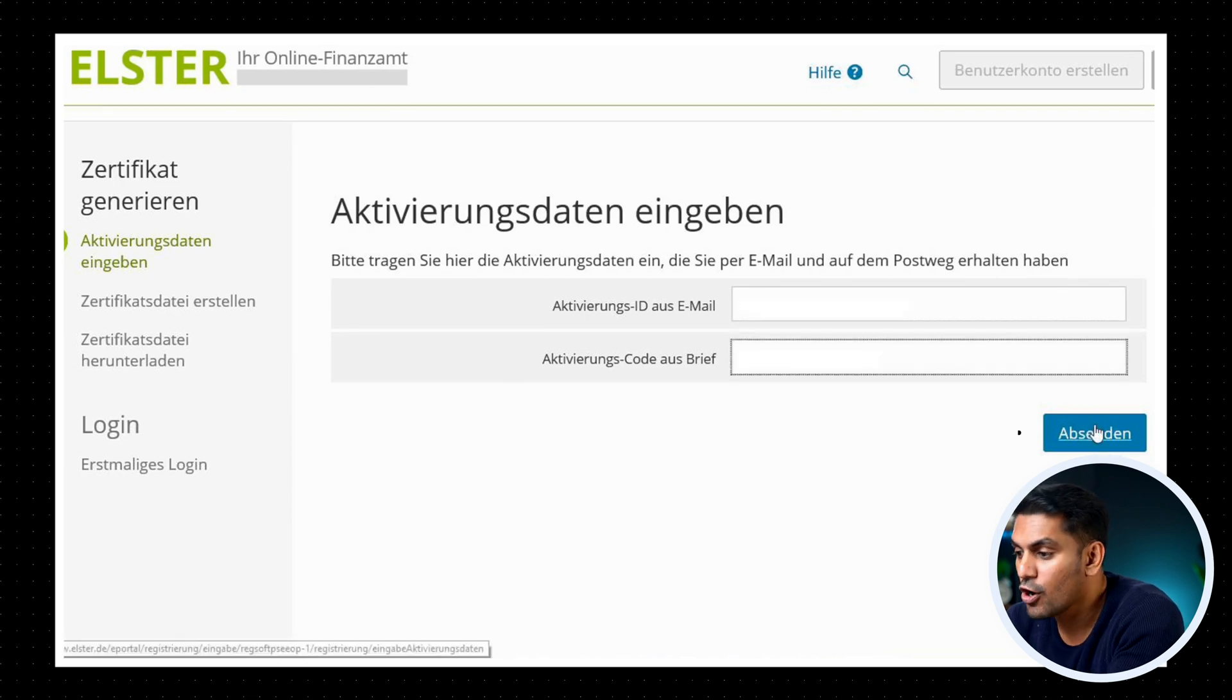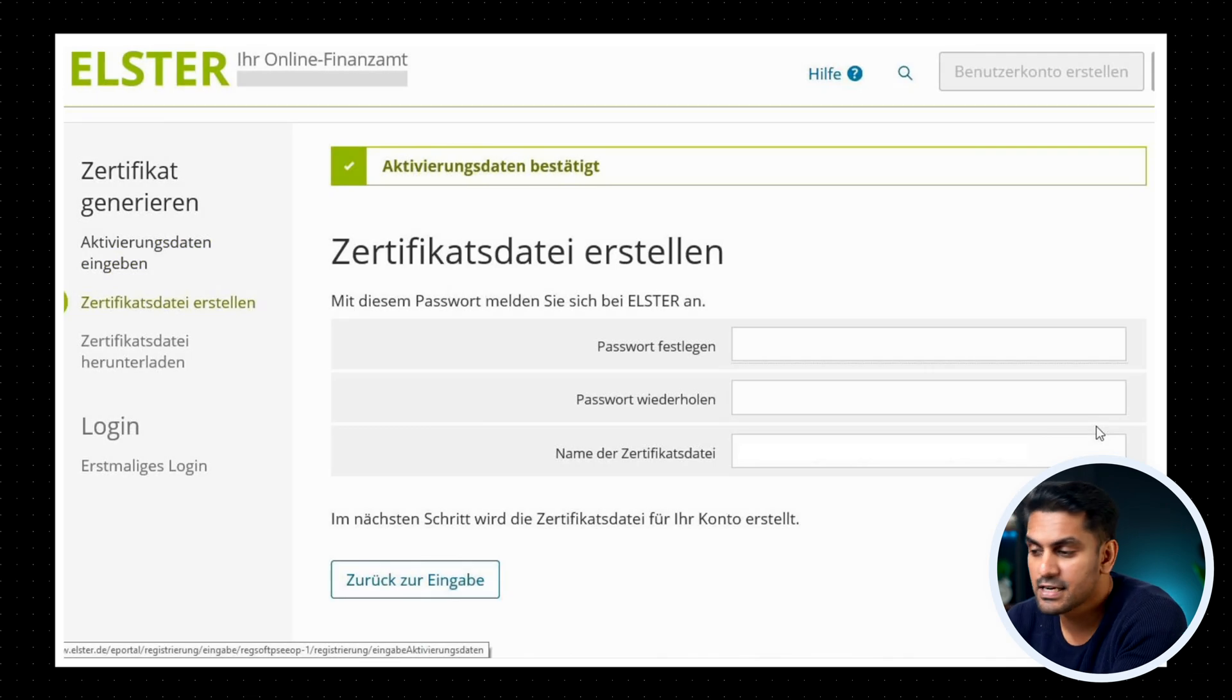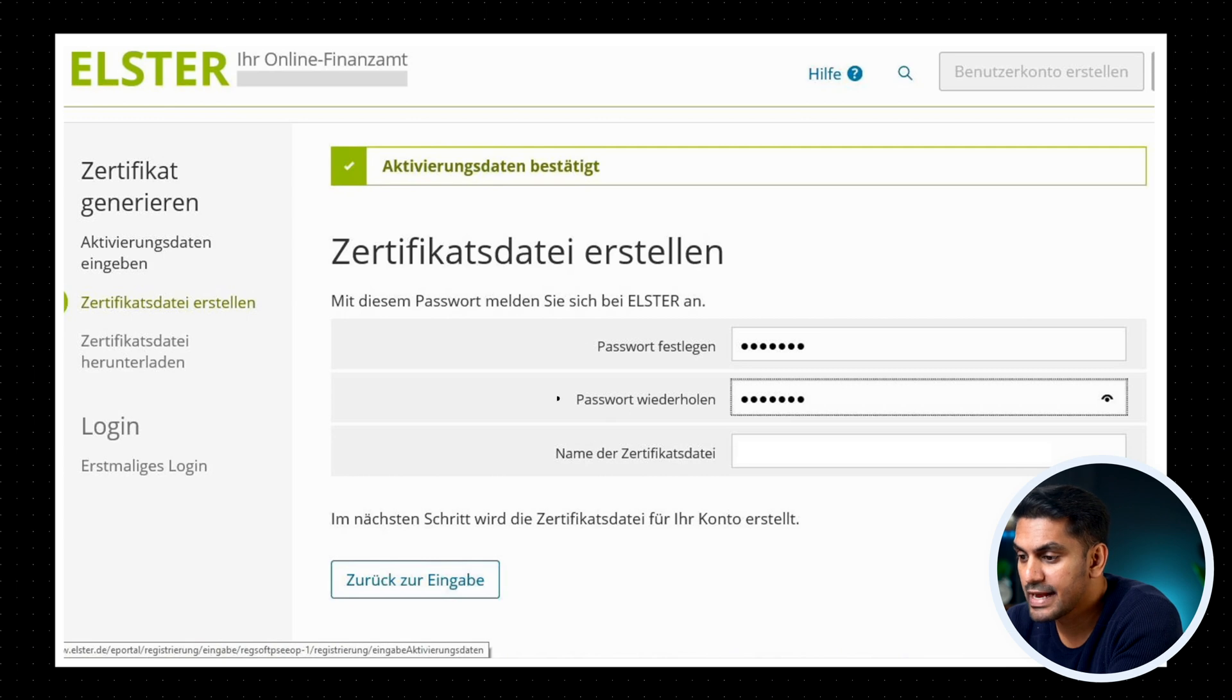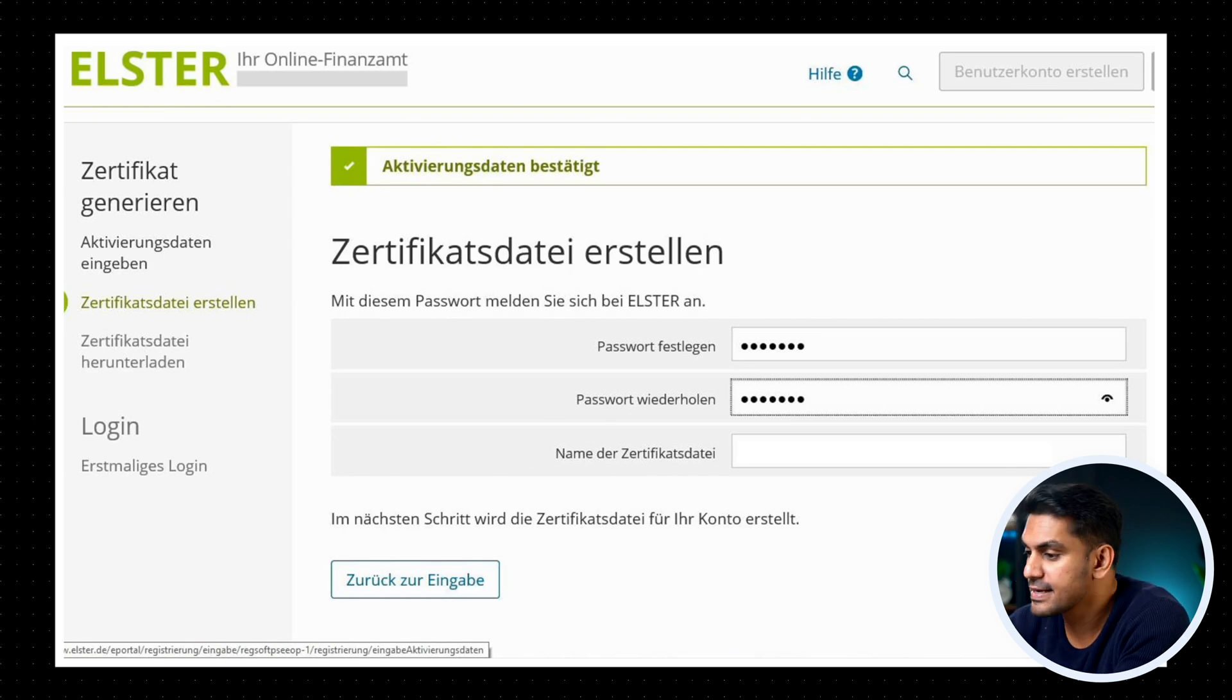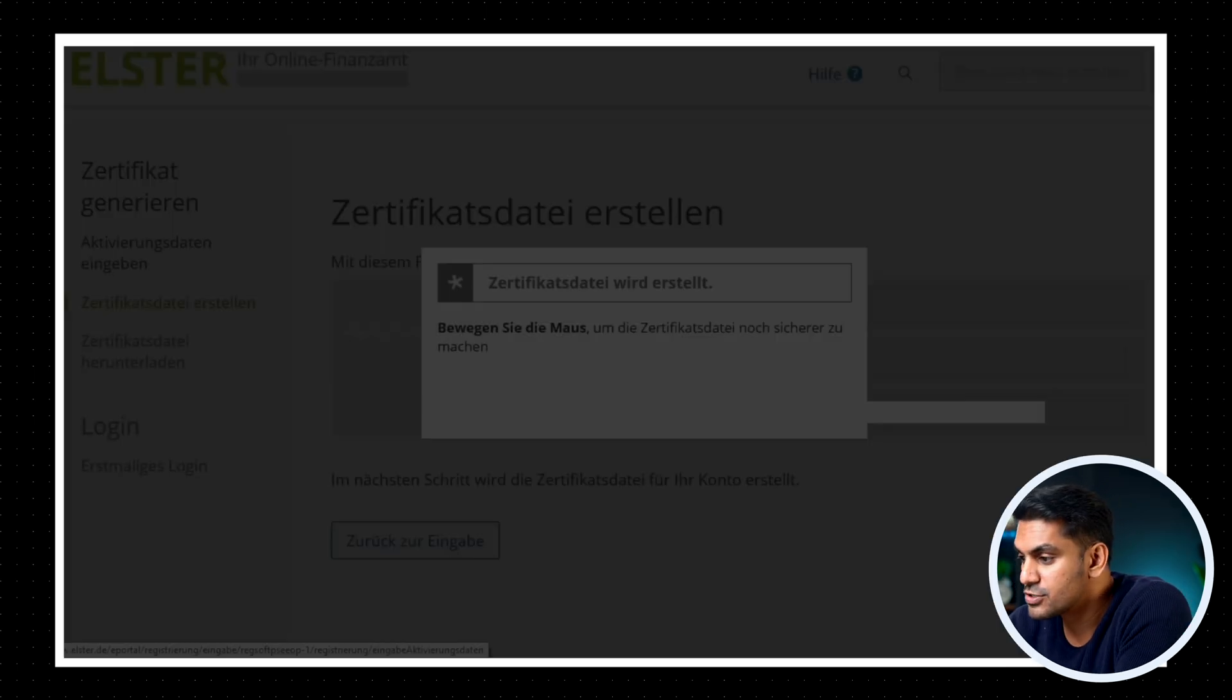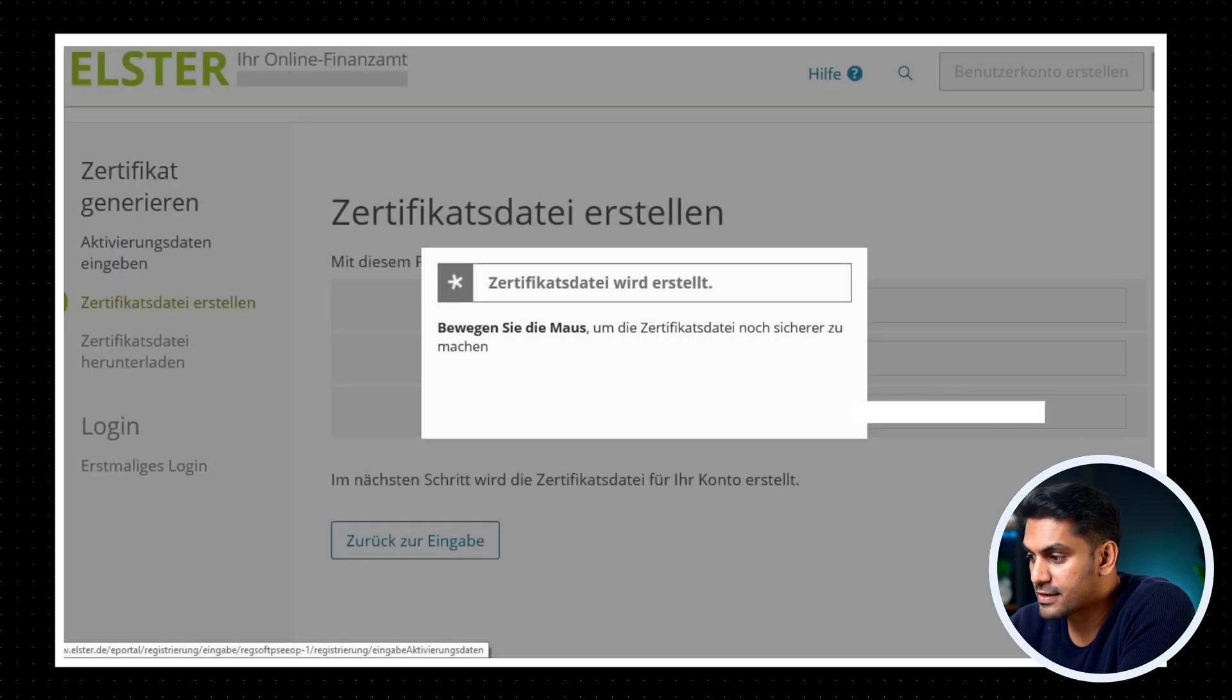Now you get the option to generate a certificate data. You should enter here a strong password and again re-enter that in the second field. Giving a name for the certificate data is optional, you can skip that. You can click on erstellen to generate the certificate.